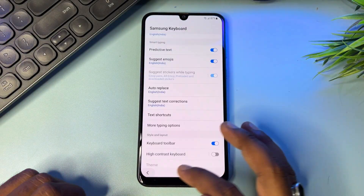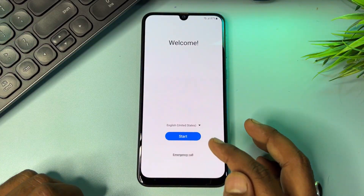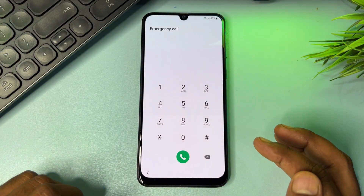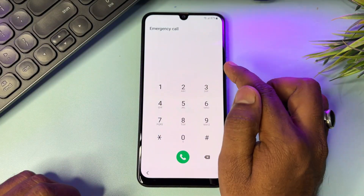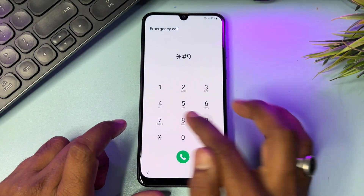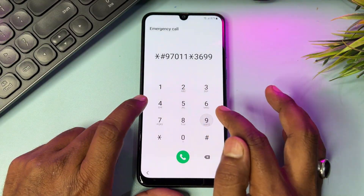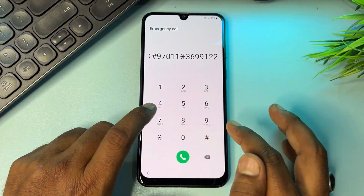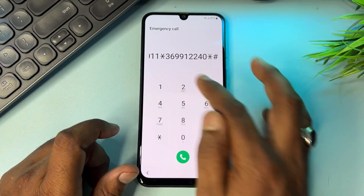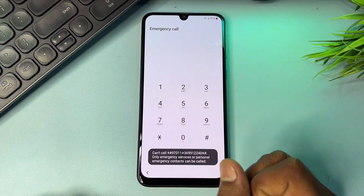Go back to the main screen and open the Emergency Call option again. Dial a secret number: star 9 7 0 double-one star 3 6 double-nine 1 2 2 4 0 star. Click Call and wait for three seconds.